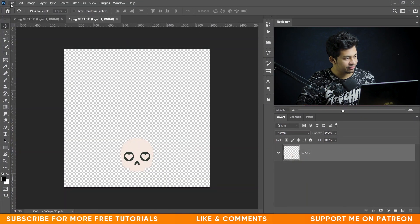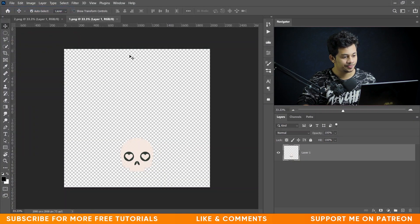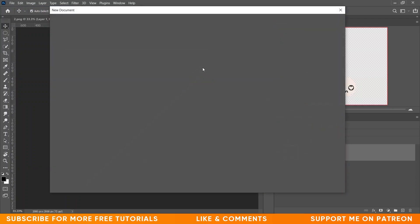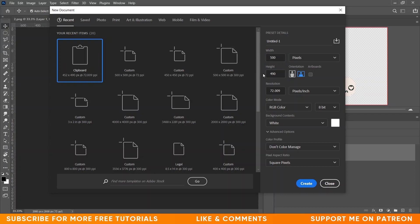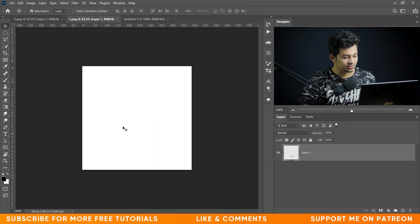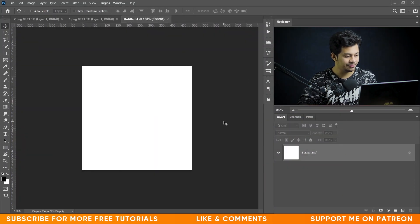Let's create a document first. Go to the File option and select New. I'm going with 500 pixels by 500 pixels. Here is my canvas.